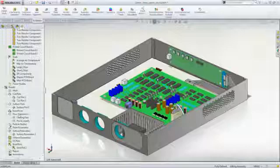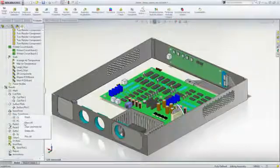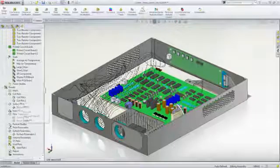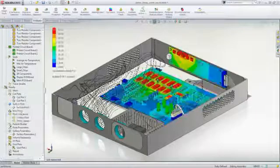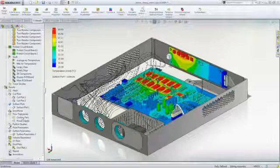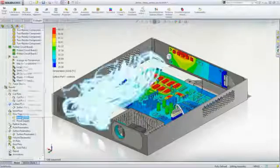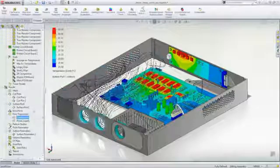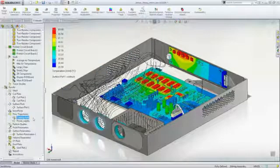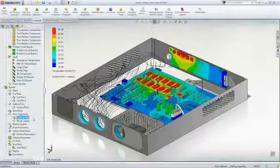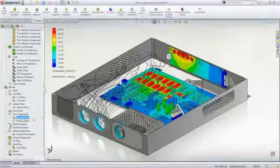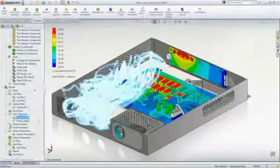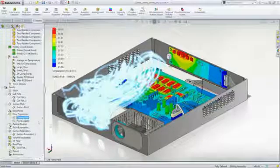SOLIDWORKS Flow Simulation has many powerful review tools to provide insight into the enclosure performance. Surface plots show temperatures on key components, and flow trajectories allow us to actually see how the air is flowing to the various cooling fans.